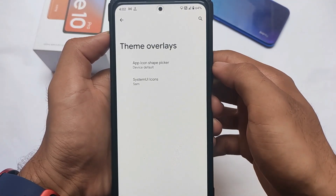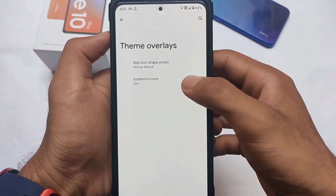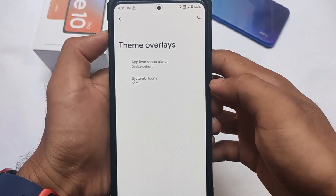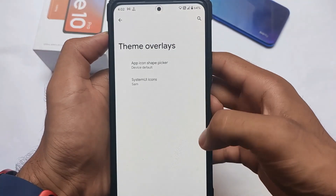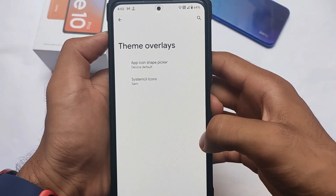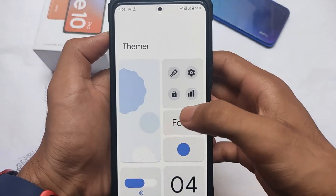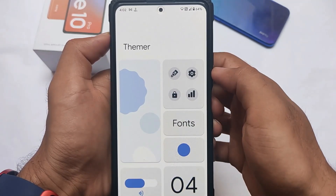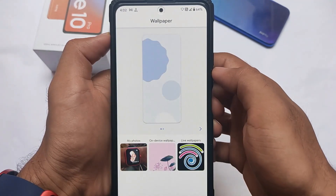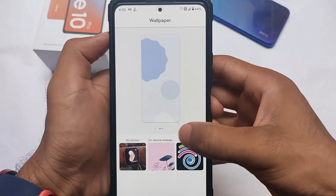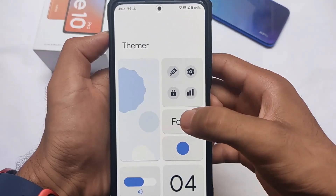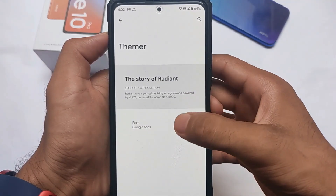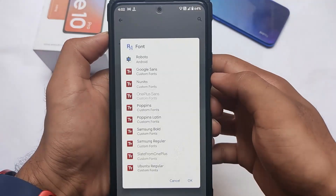You can customize the system icons — rounded, vector, whichever icon you want to use. You can simply customize the app icon shapes from here. You can also change the wallpapers on device. There's a default one, but you can customize it according to your own preference.